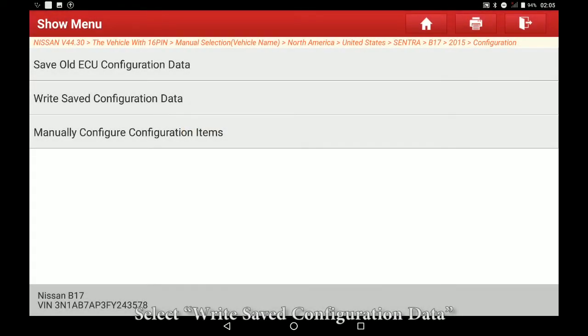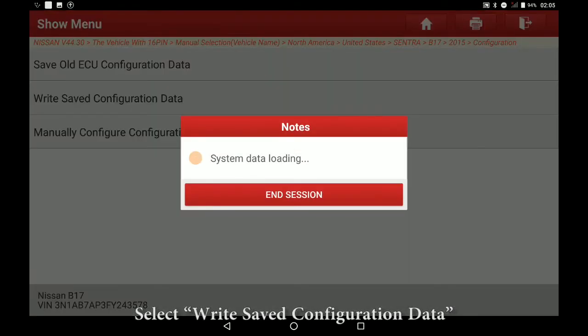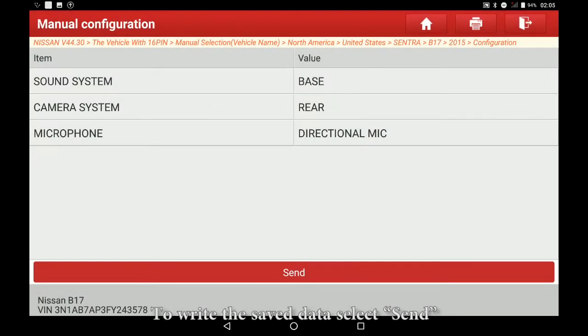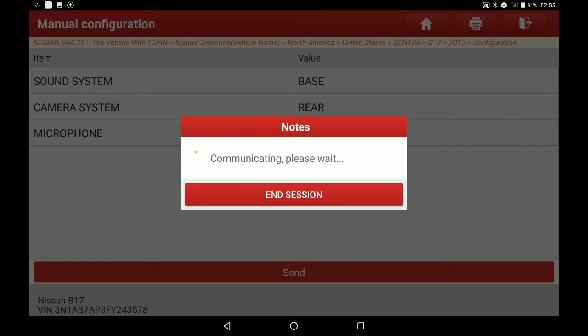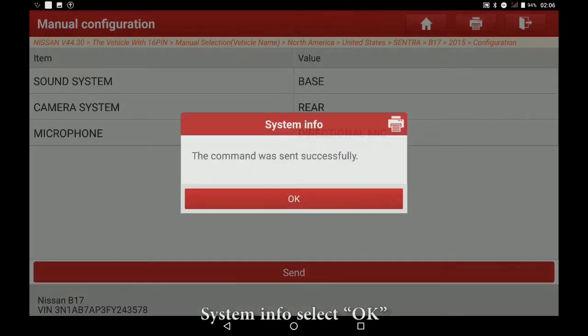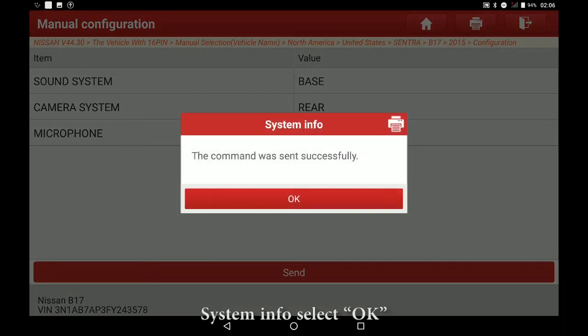Select Write Saved Configuration Data. To write the saved data select Send. System Info select OK.